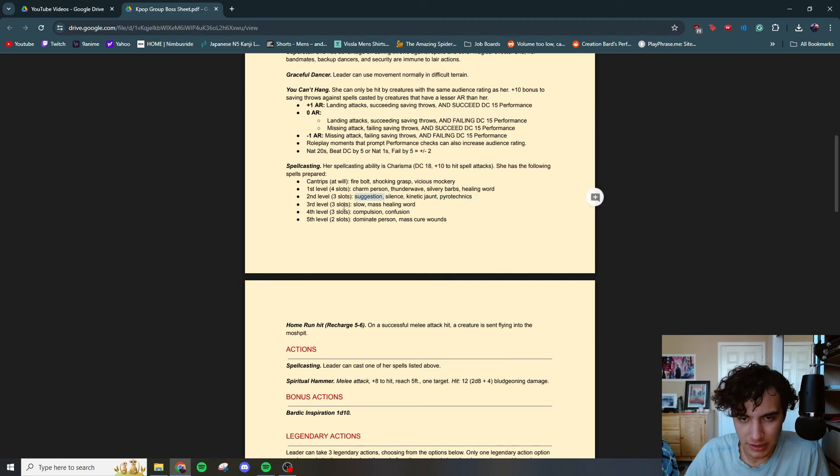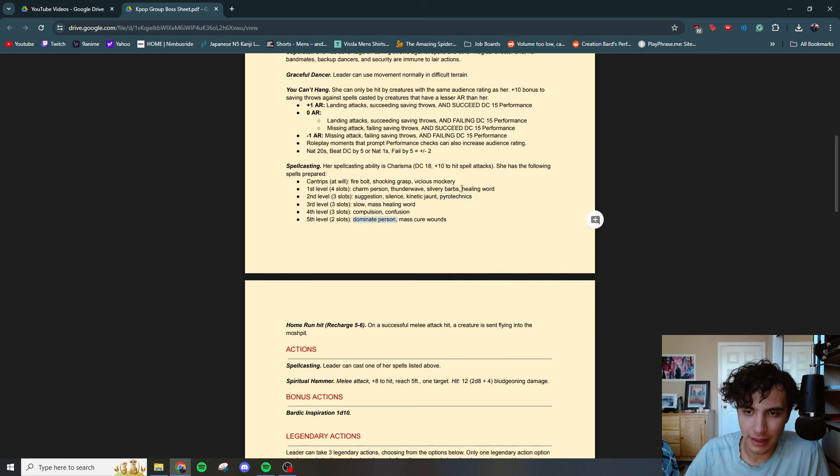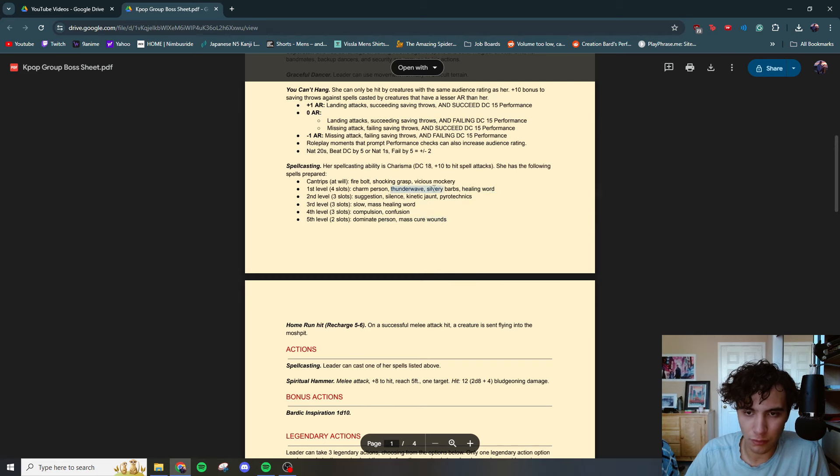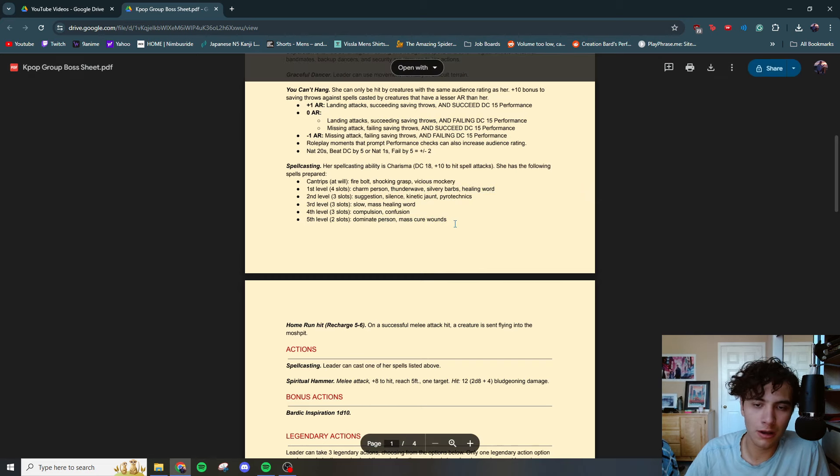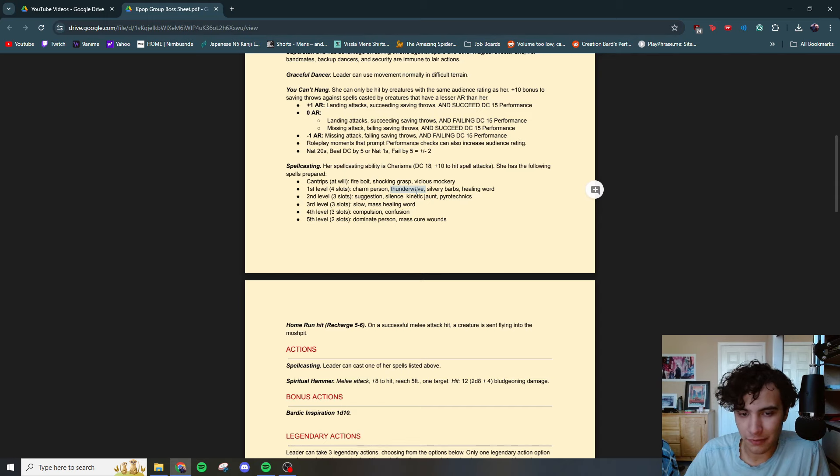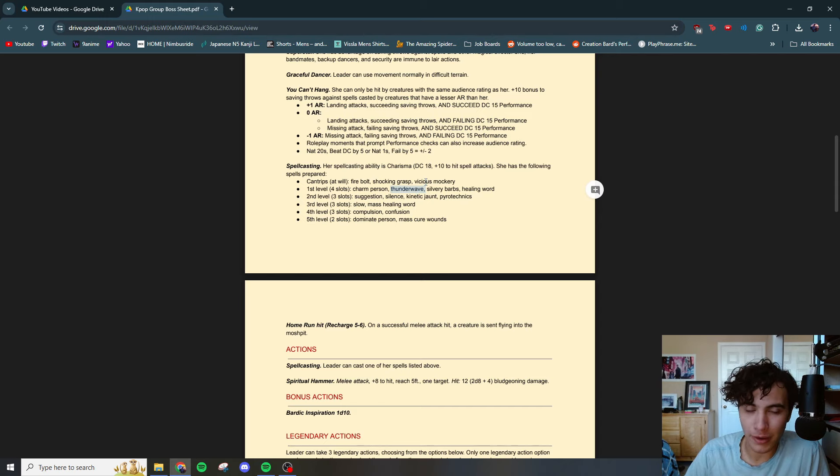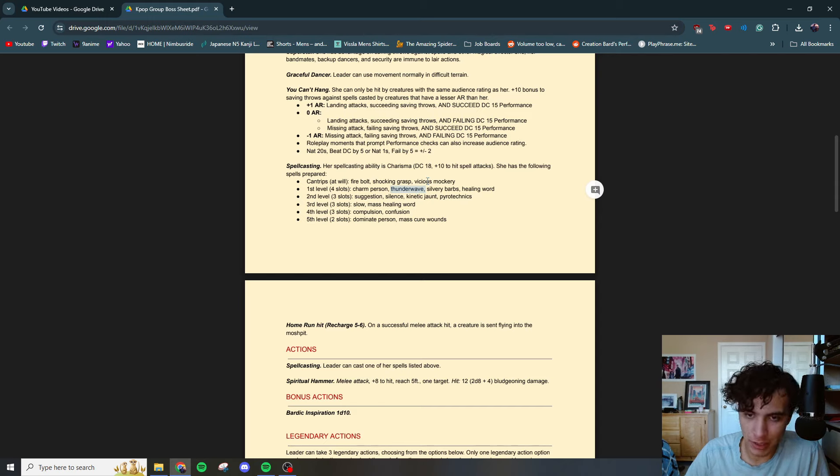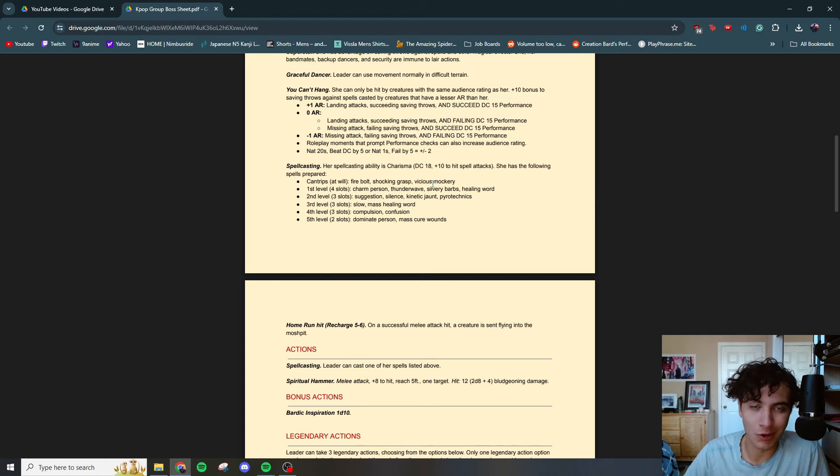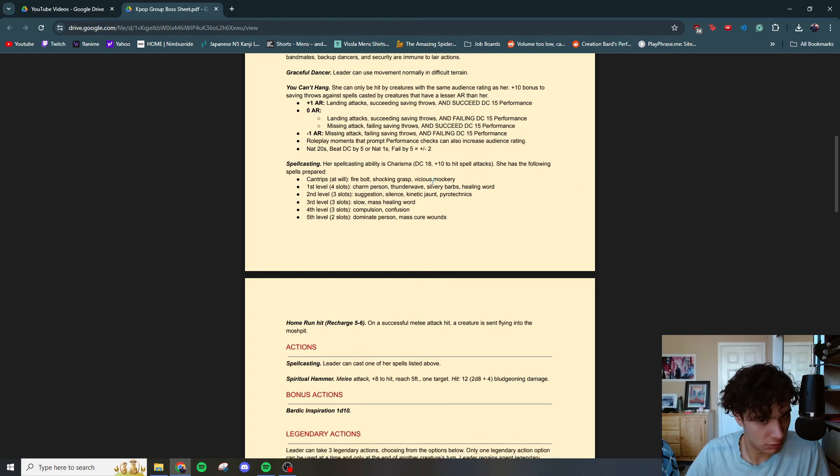DC 18 plus 10 to hit spell attacks. She has the following spells prepared. This stuff is all kind of pretty standard. Pyrotechnics, they're on stage. It's fun. A lot of suggestion, compulsion, confusion, dominate person. And then of course the healing words, the mass cure wounds, silvery barbs, all bard stuff. One that might look a little weird is thunder wave. And that is because of the environment. There is a mosh pit. It is bad if you get knocked into the mosh pit. So that's why I had her have thunder wave. We'll get into that when we get more into the lair actions.